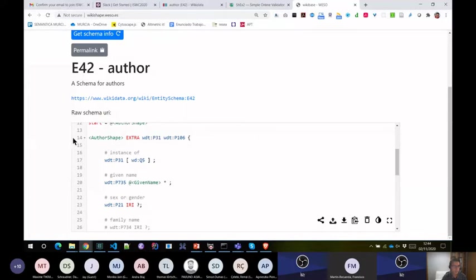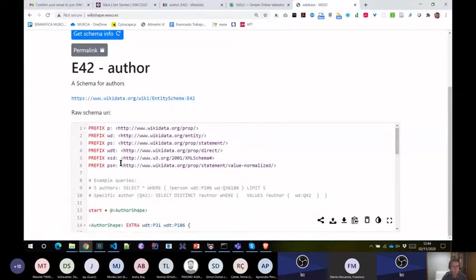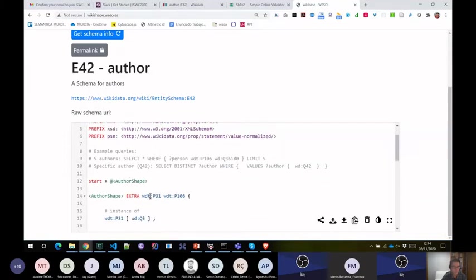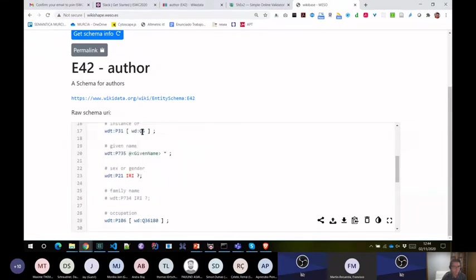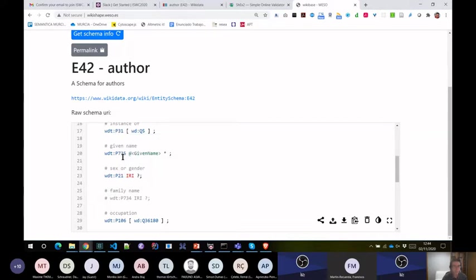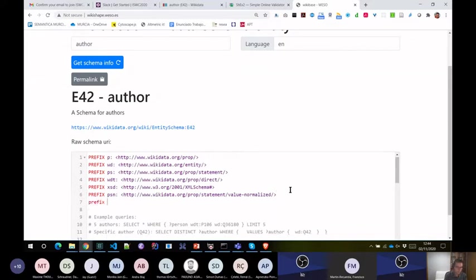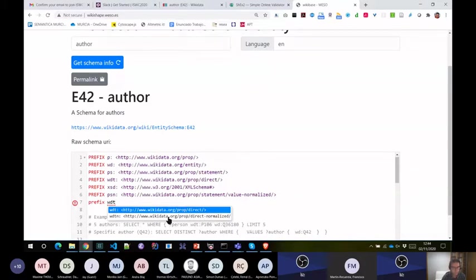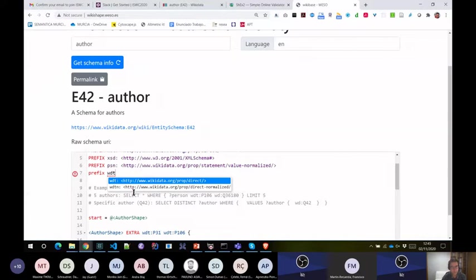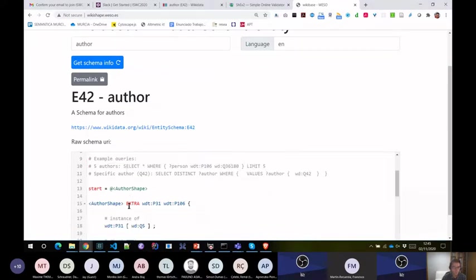I wanted to show this because one of the applications I'll talk about later is editors for shape expressions. This editor has autocomplete. For example, it says Q5 is 'human,' P31 is 'instance of' — it provides suggestions. It also has autocomplete when writing prefixes like WDT. This editor is very useful for people from Wikidata, since not everybody there is an expert in semantic technologies and SPARQL.